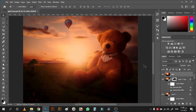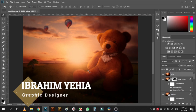Hello and welcome back to my channel. Today together we are going to make this photo manipulation step by step.